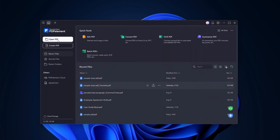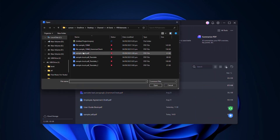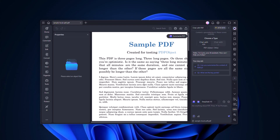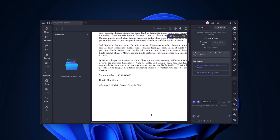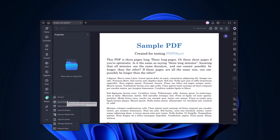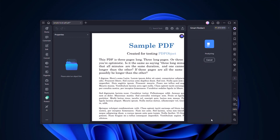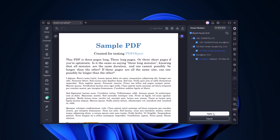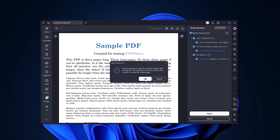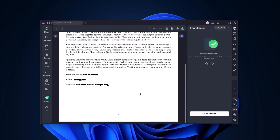Finally, let's look at Smart Redact. Open a PDF that contains sensitive data like phone numbers, emails, or addresses. Choose AI Redact and the software automatically scans for this information, then blurs or blacks out the data instantly — no manual searching needed. This makes sharing confidential documents much safer.